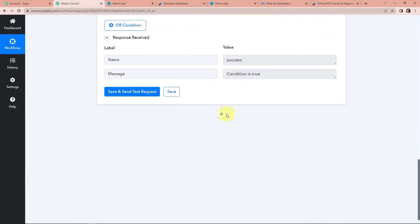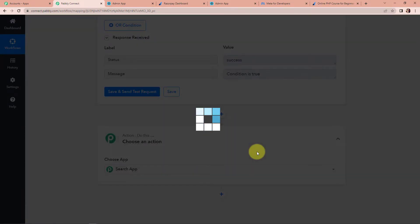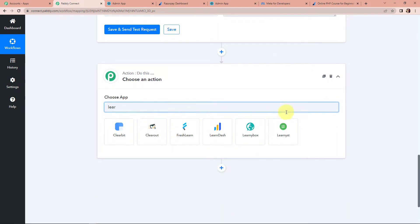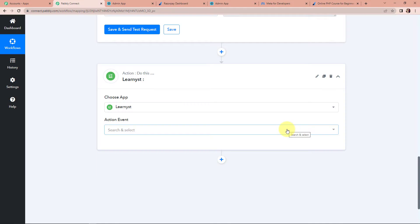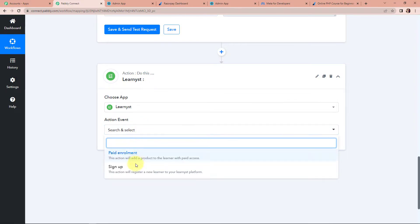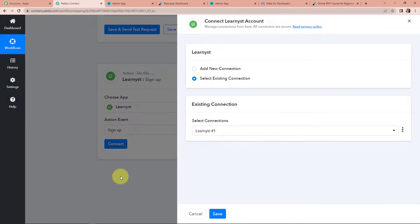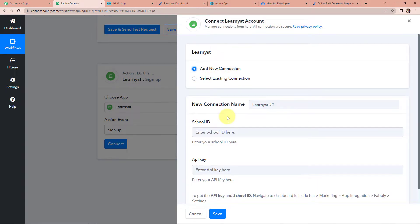Now I am going to add another action step — this time the application would be Learnist. As soon as the user has made the payment, first they have to sign up. This action will register a new learner to your Learnist platform. We are going to click on this and click on connect. Pabbly Connect is asking to connect itself with the Learnist account, so we need to click on add new connection.